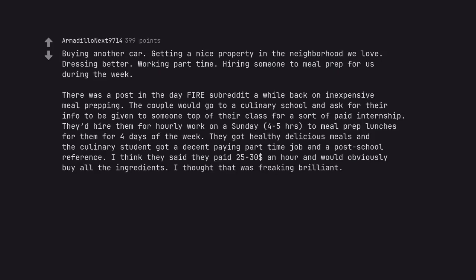There was a post in the day fire subreddit a while back on inexpensive meal prepping.